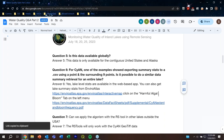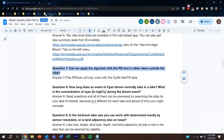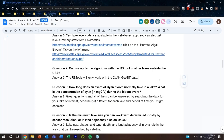Can we apply the algorithm with the remote sensing tool in other lakes outside the U.S.? The RS Tools provided as part of CyAN only work with the CyAN GeoTIFF data, so you would need the same CyAN GeoTIFF layout. It's not really designed to be used outside the U.S.